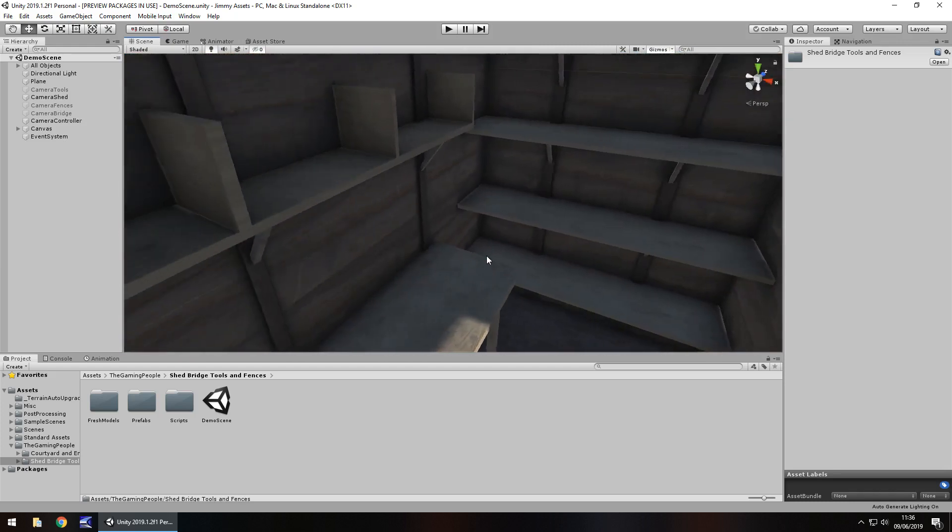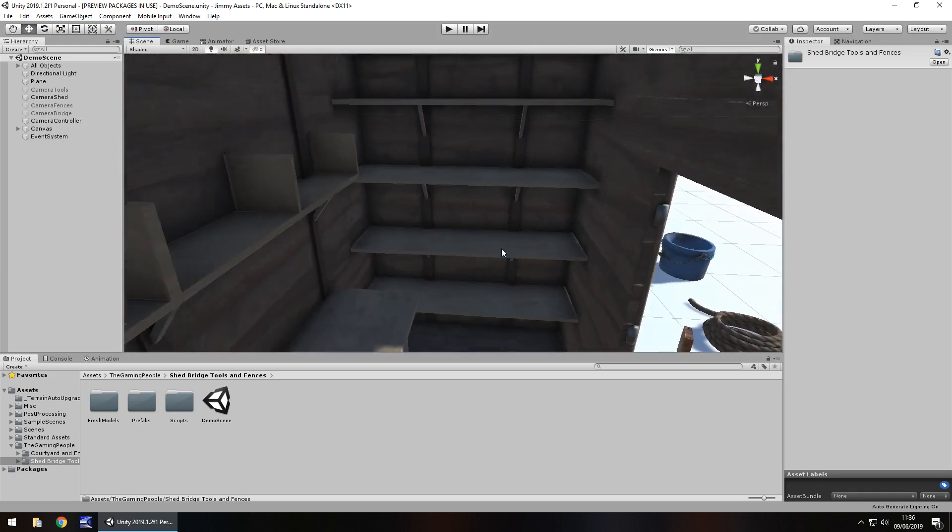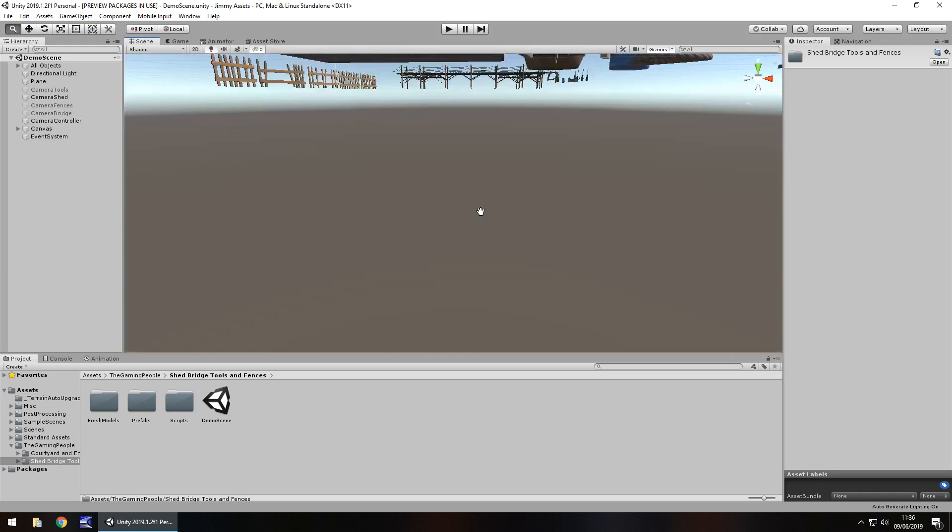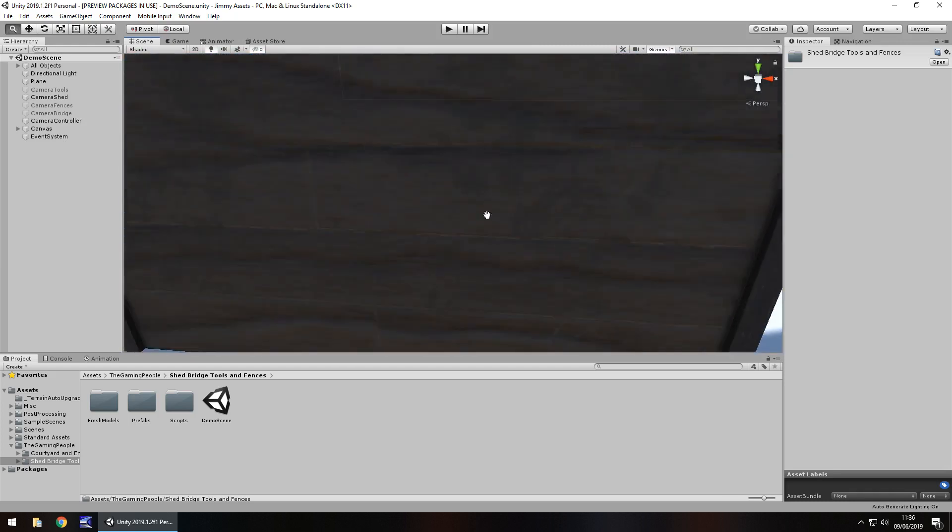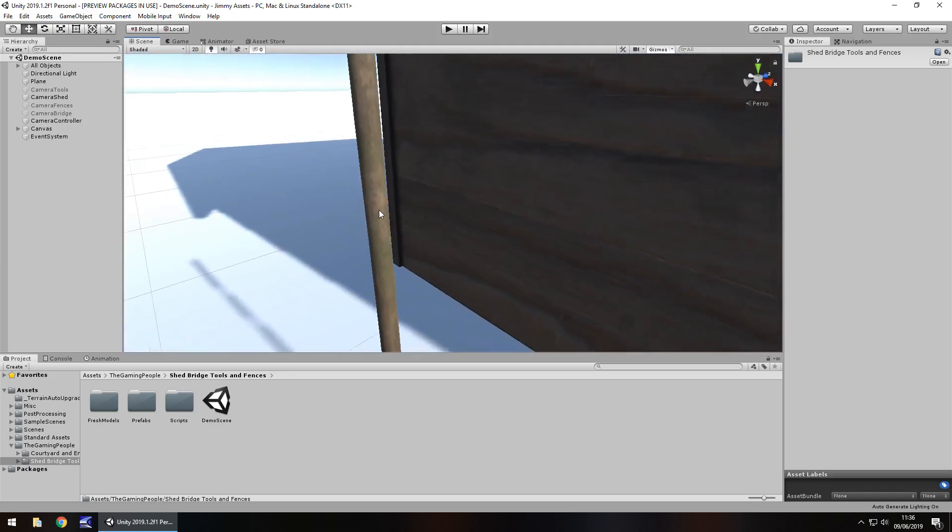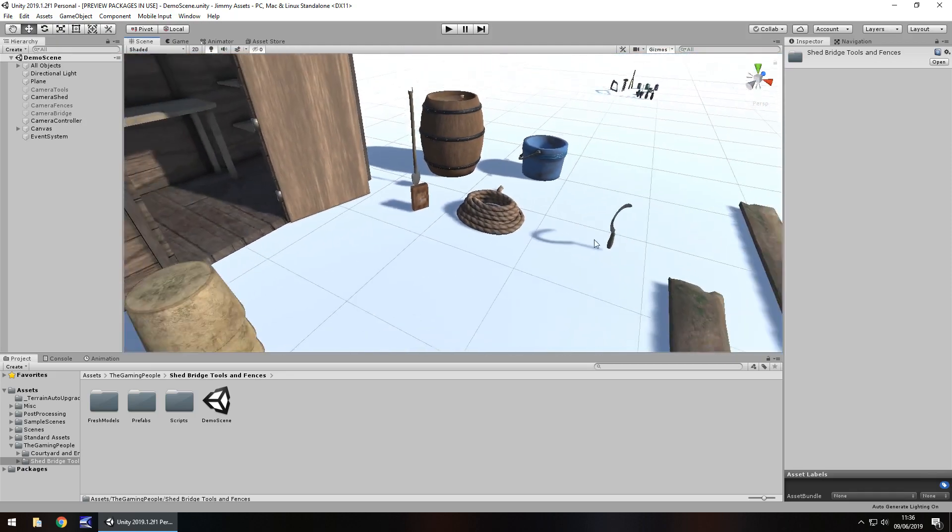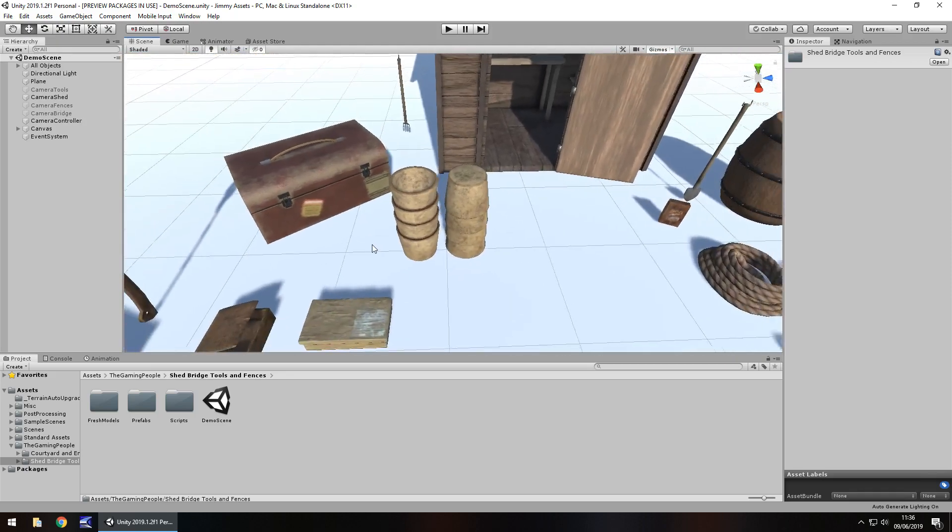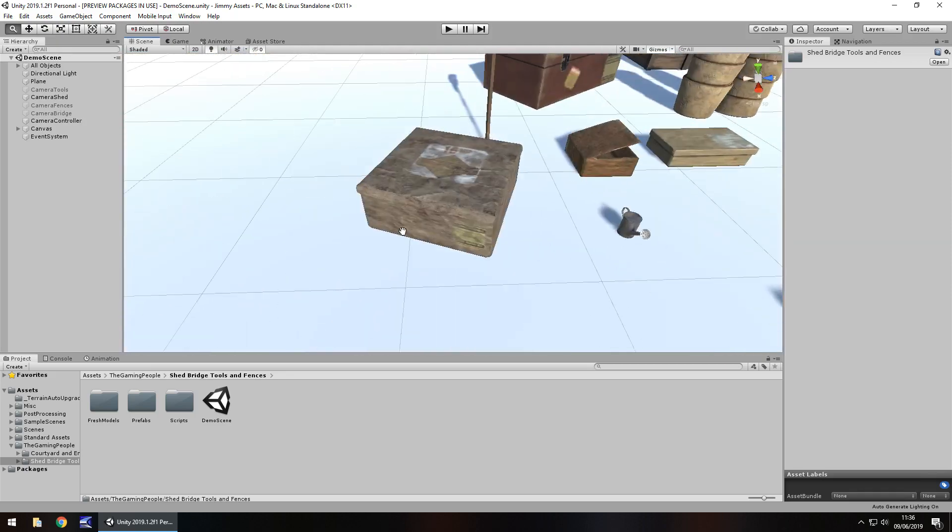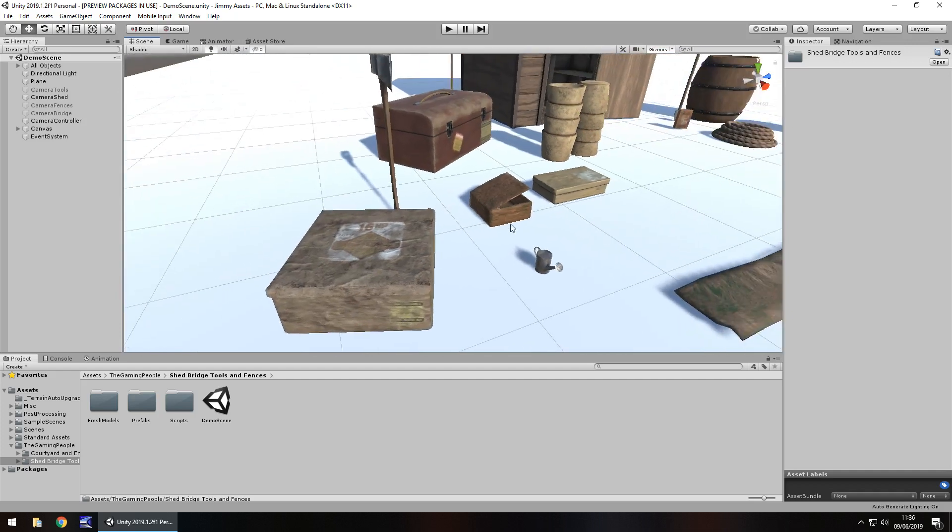So I like inside the shed. I think it's a great little shed. And I can see it being used in various different games. So obviously outside the shed we've got all of these little assets.